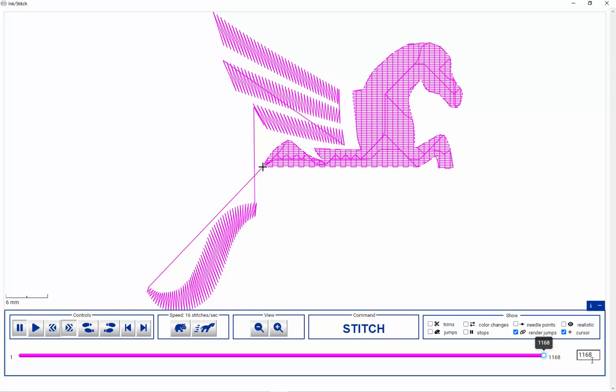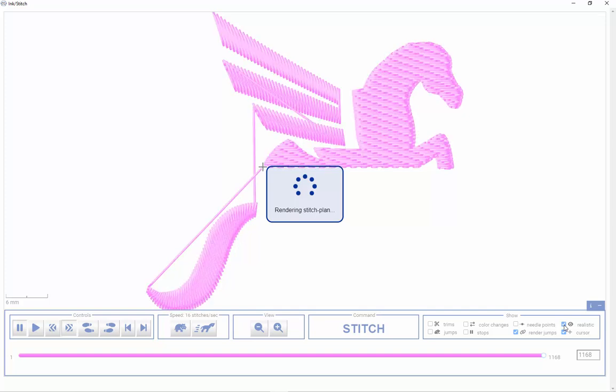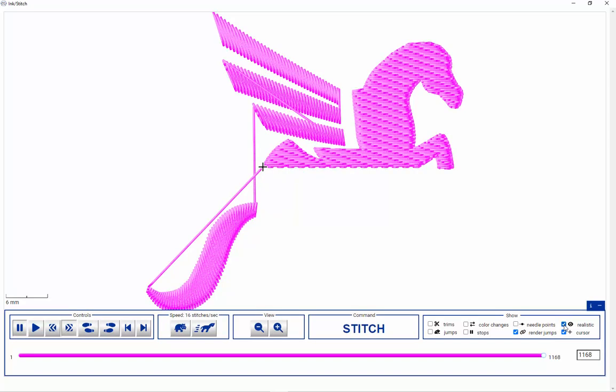This has 1168 stitches up to this point and we can click on Realistic and that will give us a pseudo realistic rendering of the design. It doesn't do a great job, but it kind of gives you a little bit of an idea. It doesn't look too bad. Okay. So that's it.